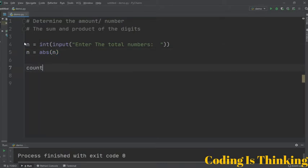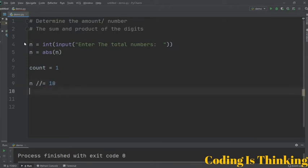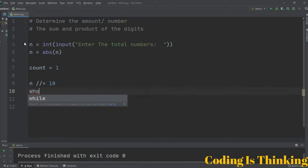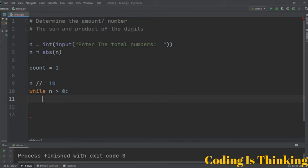We use a variable count assigned to zero, and n is assigned to 10. Let's use a while loop here: while n is greater than zero, this condition runs the loop body.